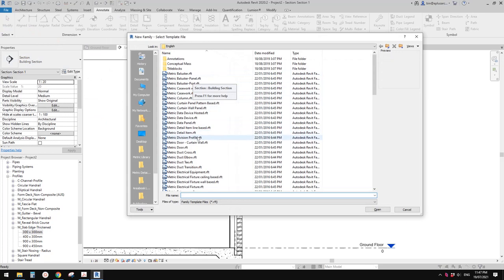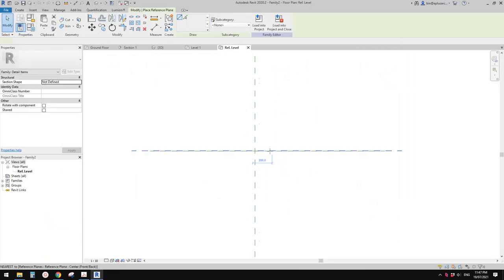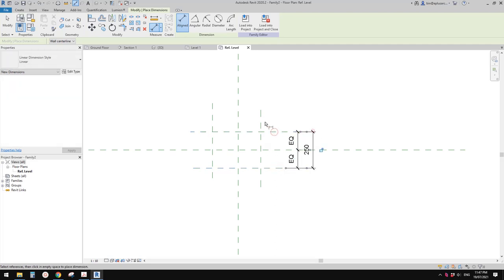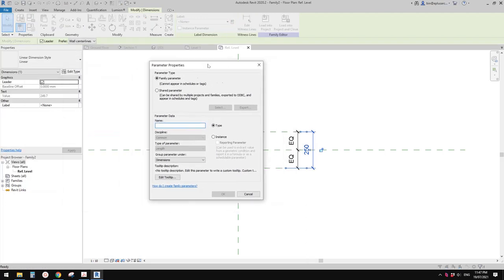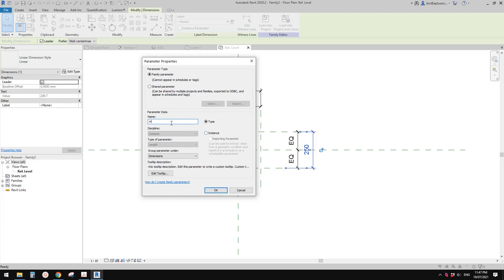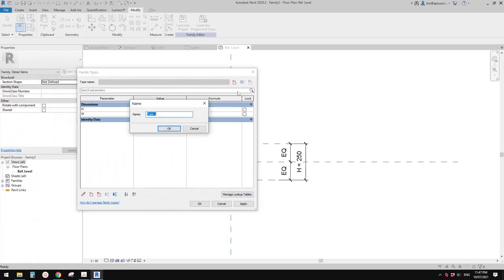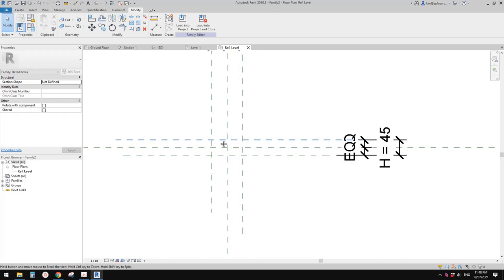Go to new family and select detail item. First you need to create some reference planes and dimension them with equal dimensions. This will be, for example, height — call it H — or width, call it W type. Then you can go and create types. For example, I'll create 45 by 90 — type 45 and 90, apply. So now this is the size.